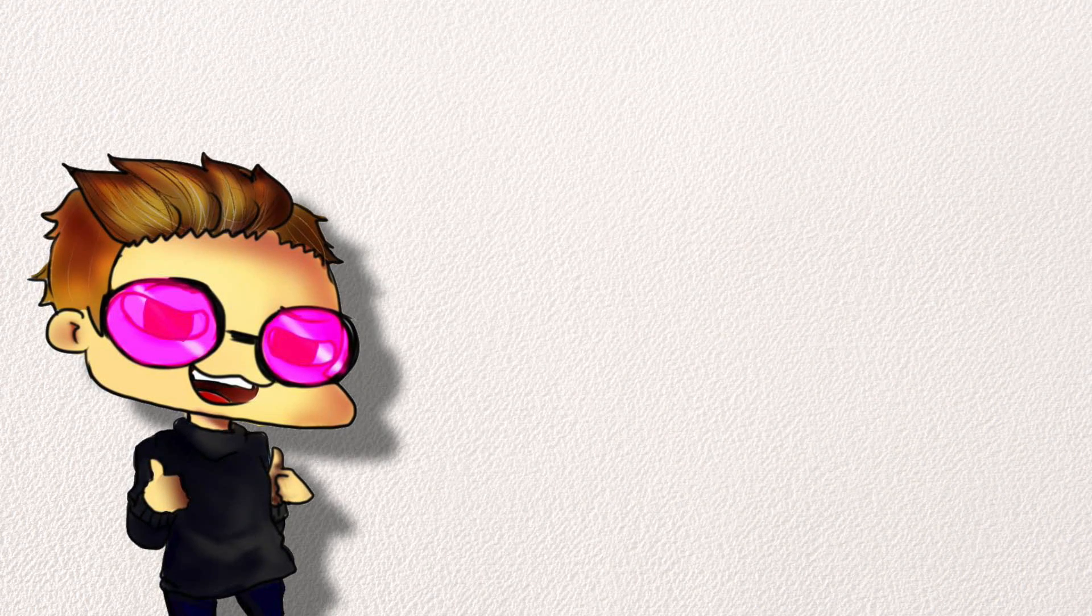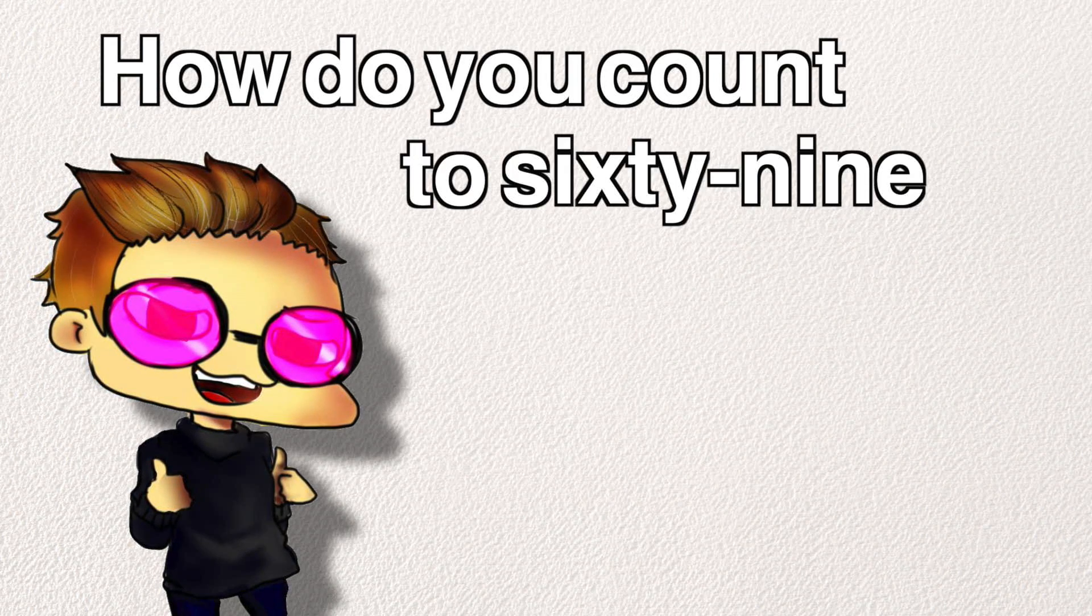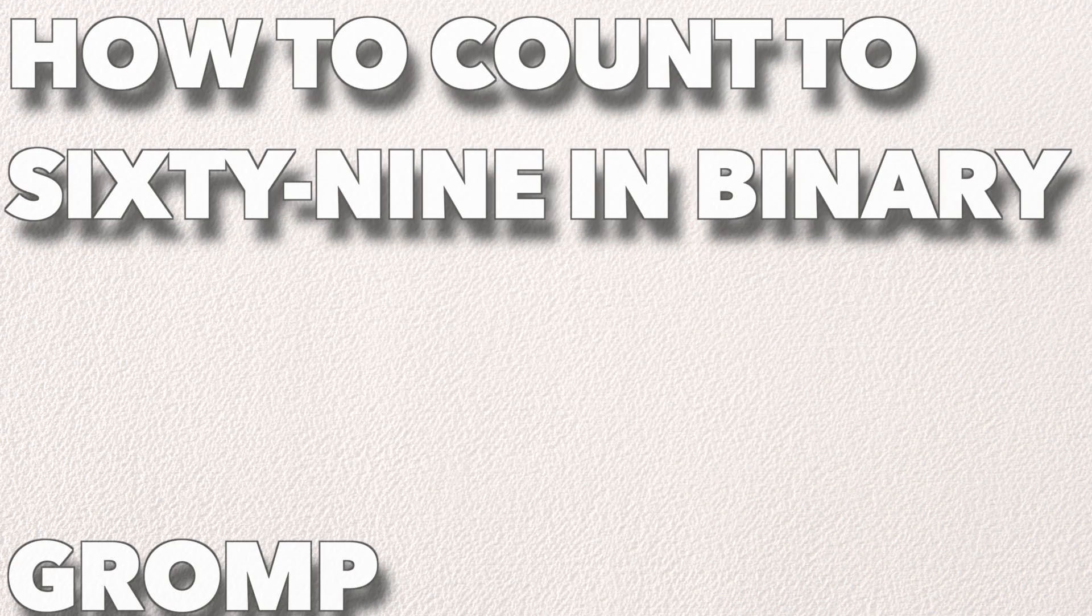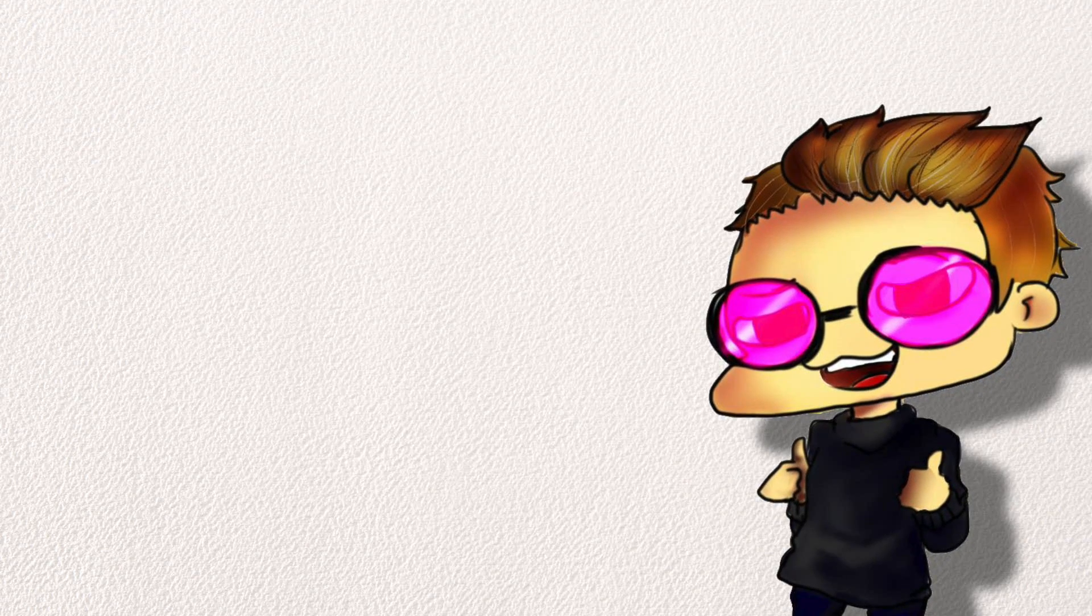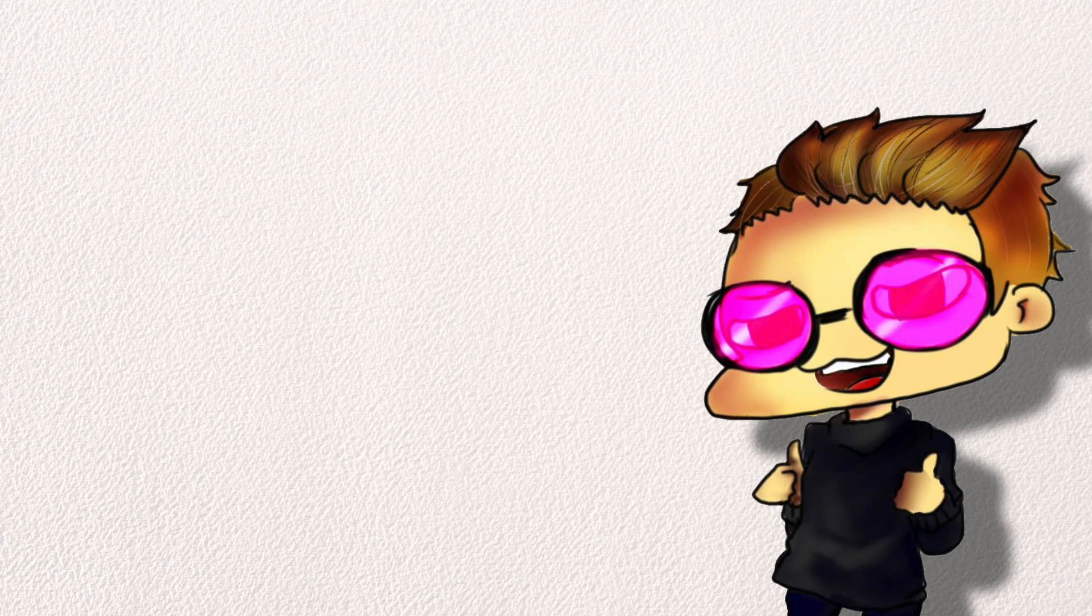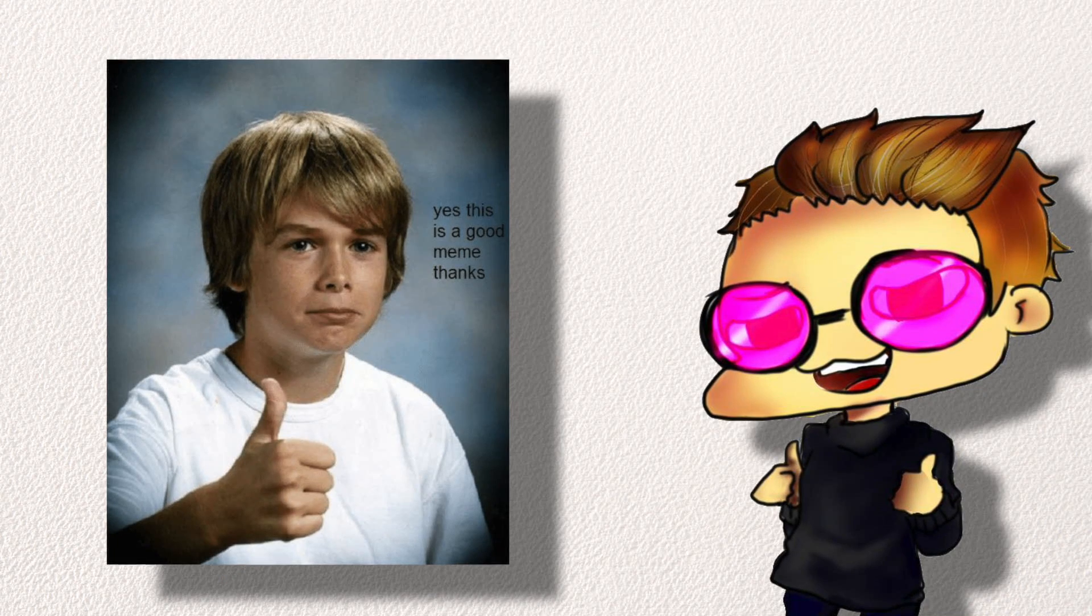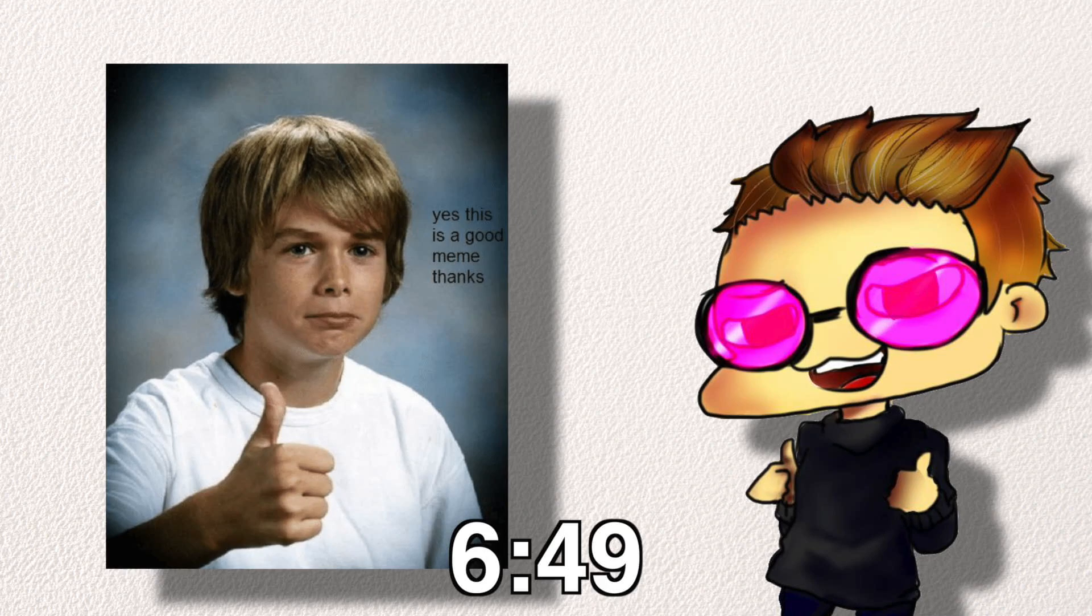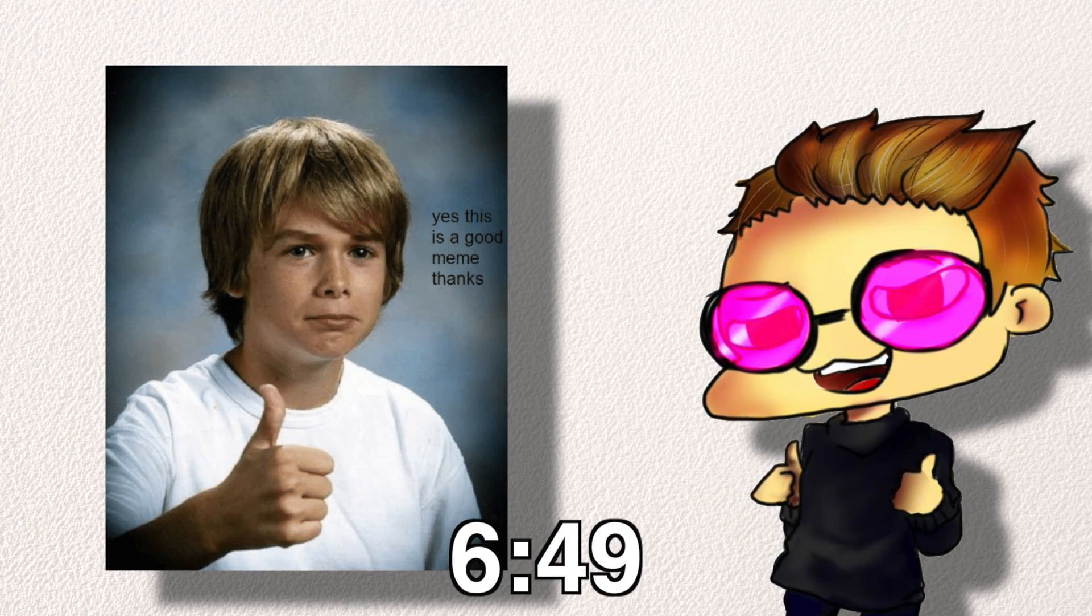Hey, I'm Gromp. How do you count to 69 in binary? Before I tell you the answer, first I'll explain to you how binary works so you can create any of your own funny numbers. However, if you don't care, skip to the number at the bottom of your screen to find out hassle-free.